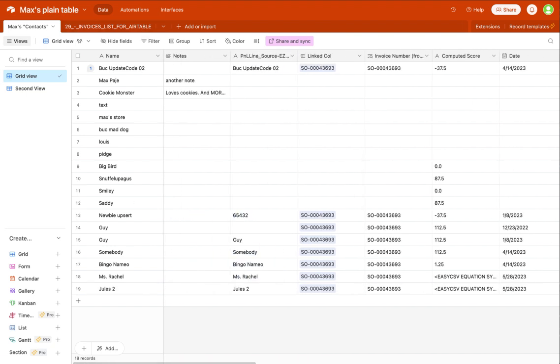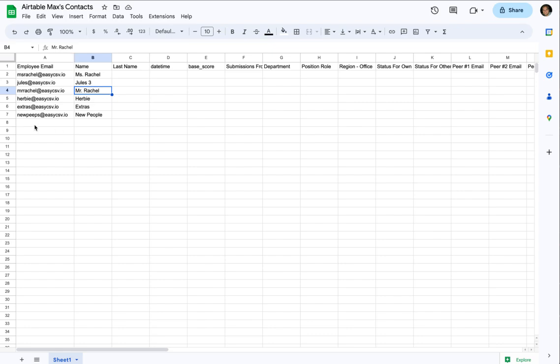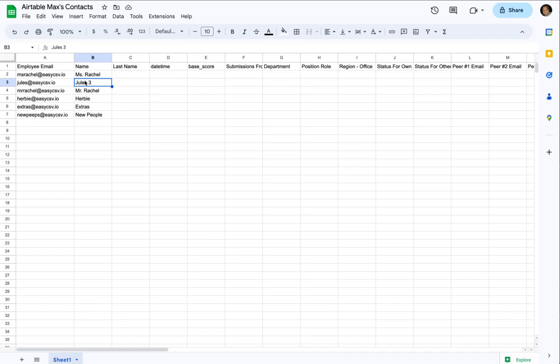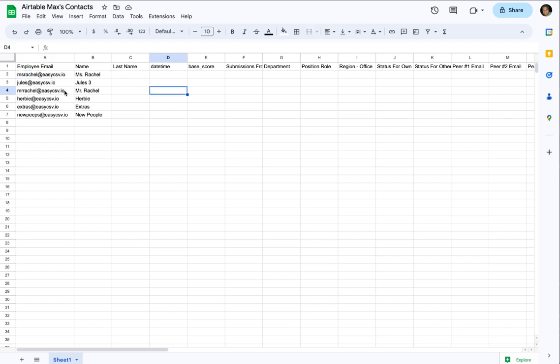And so let's say I have a CSV or in this case I have a Google Sheet and these two rows need to be updated. So the name Jules2 should be updated to Jules3, Ms. Rachel shouldn't need to be updated even though it's in here. It'll issue an update request. And then these four rows need to be added to Airtable.